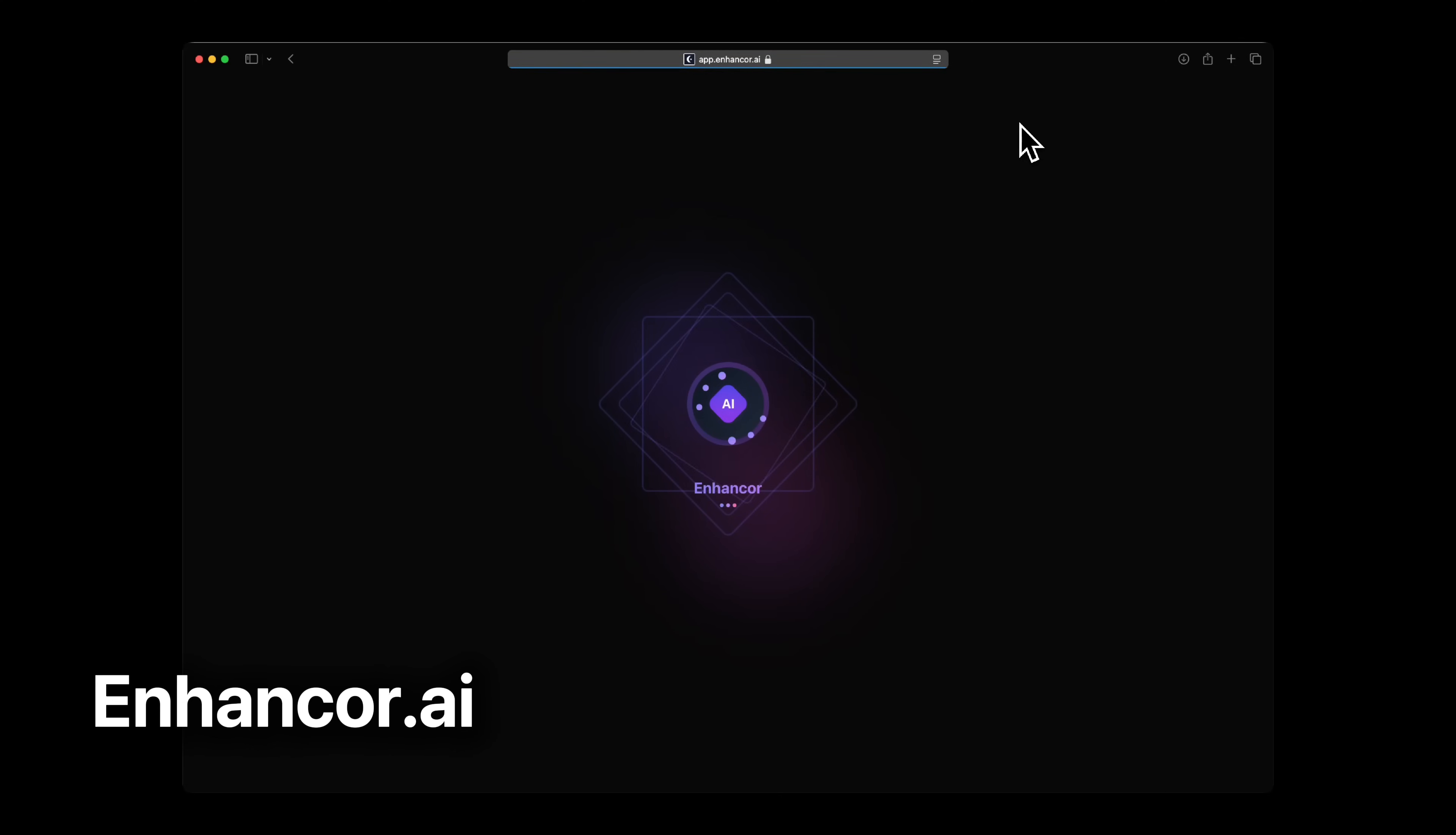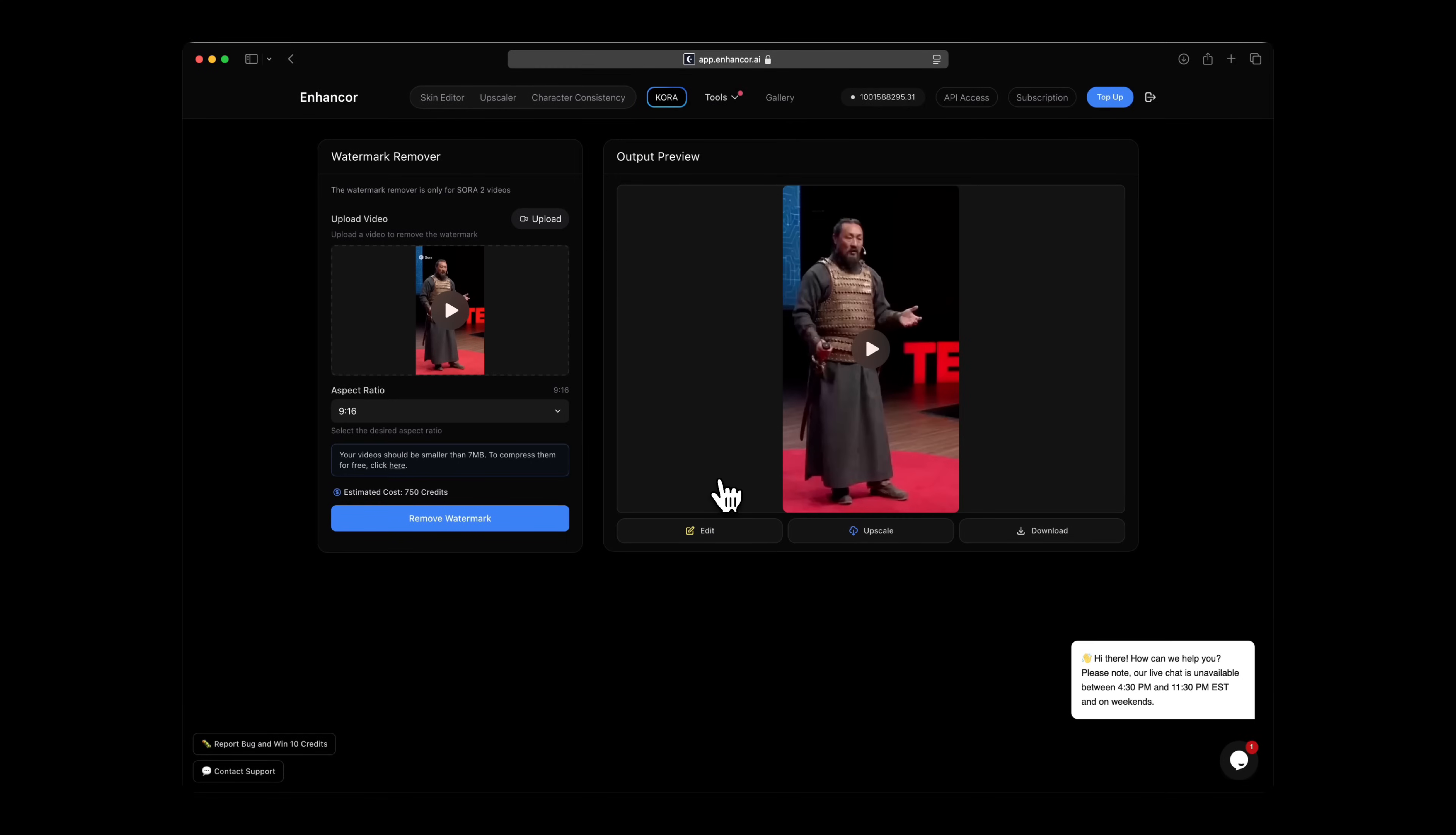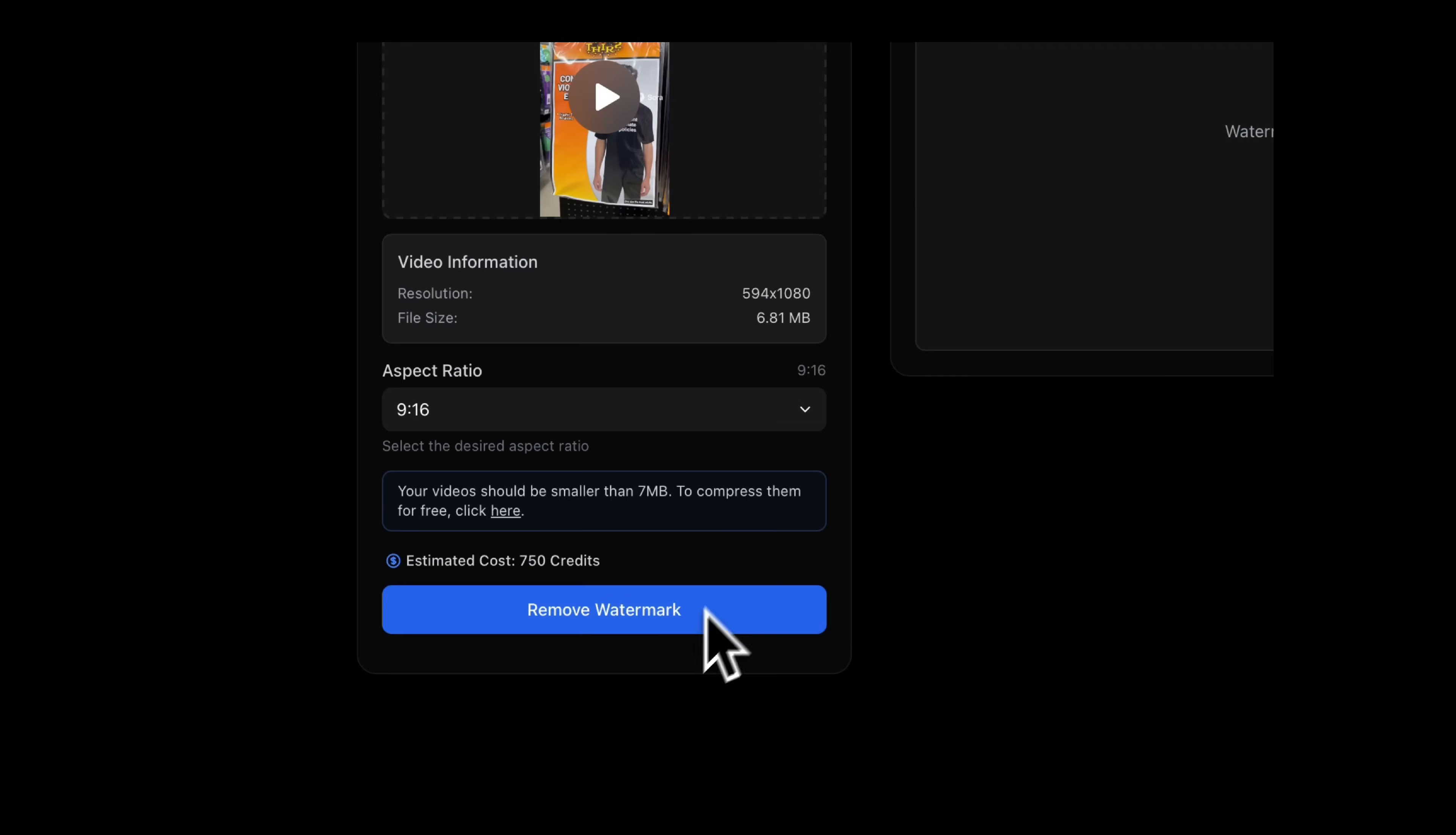All you have to do is head over to Enhancer.ai, Tools, Watermark Remover, upload your Sora video and let it do its thing. And for now, only Sora 2 videos are supported, but we can use this tech to remove unwanted objects in any video, like text overlays as well, TikTok logos and more. So stay tuned for the next product update.